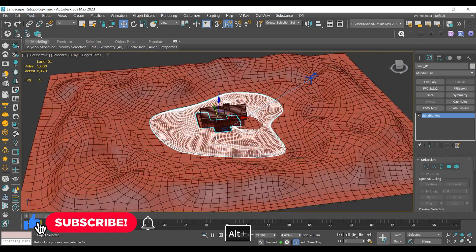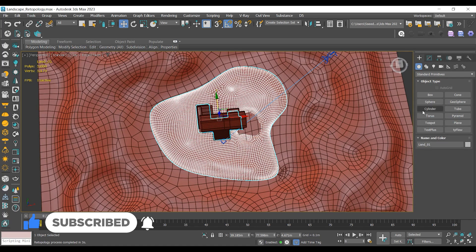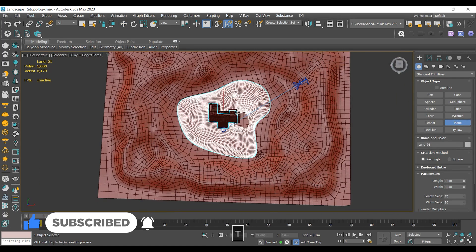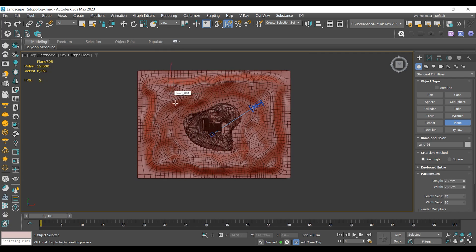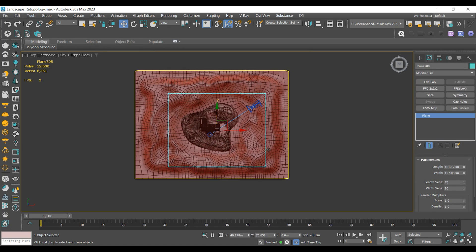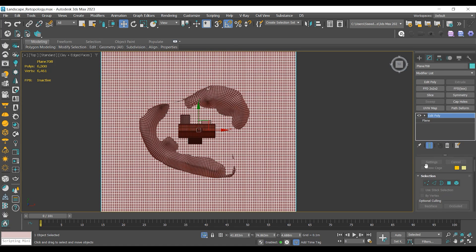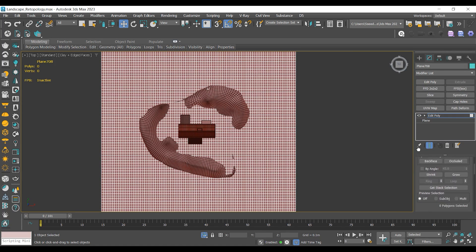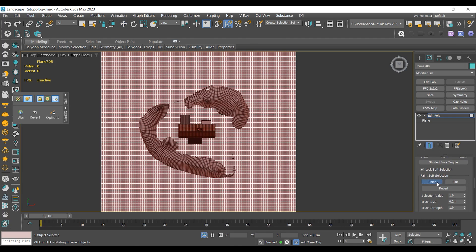Alright, in this part I'm going to work on the smaller hill where the villa is located. The process remains the same, but the challenges are different. I will start by creating a plane object again and adjusting its size, position, and segments. Once it's set up, I will add an editable poly modifier on top of that object, switch to soft selection by choosing polygon mode, and start painting on it.